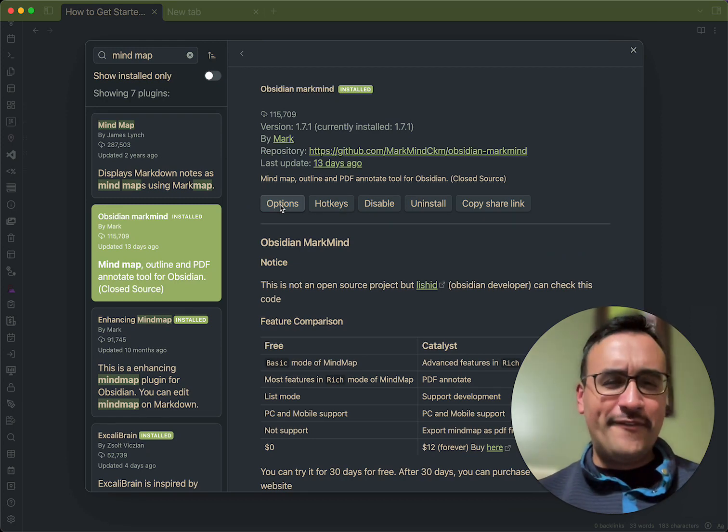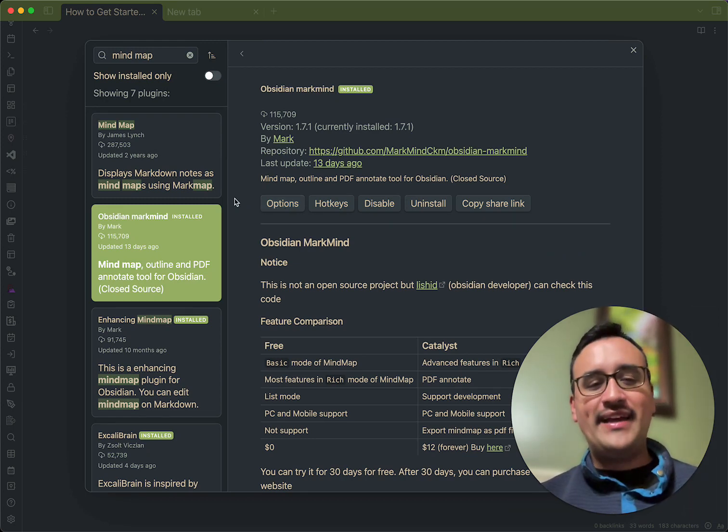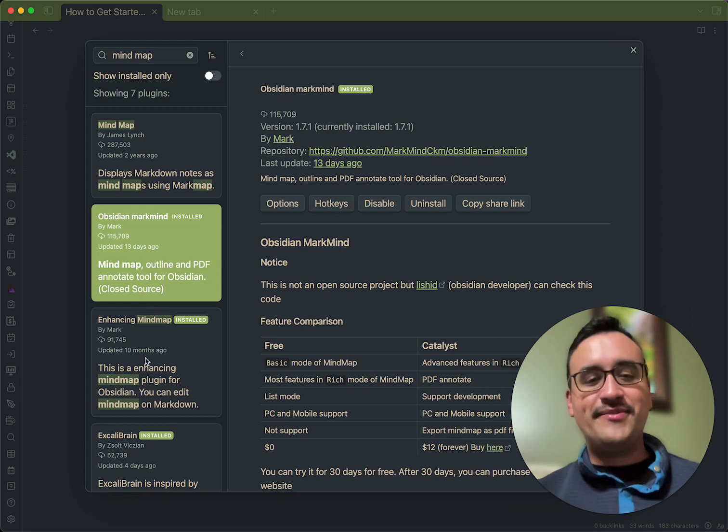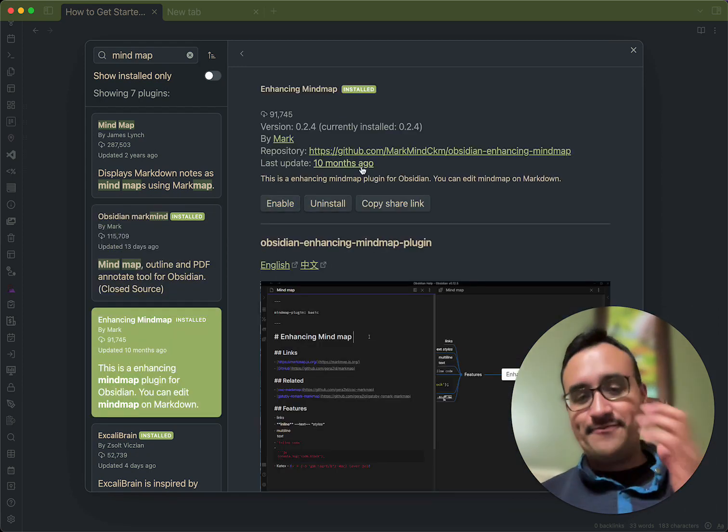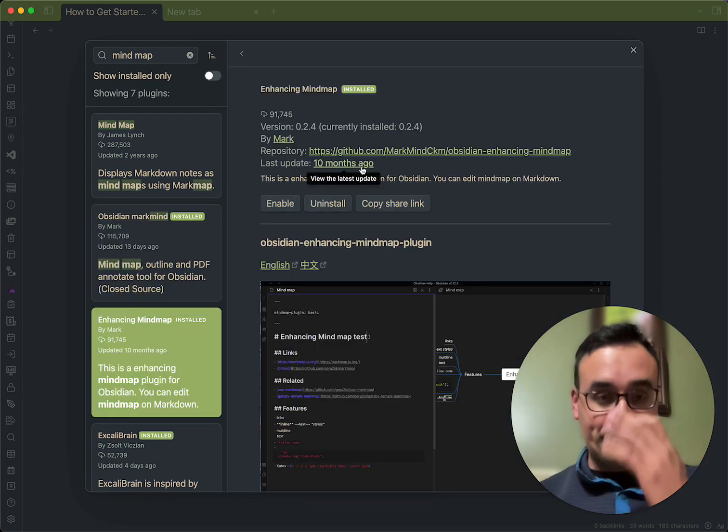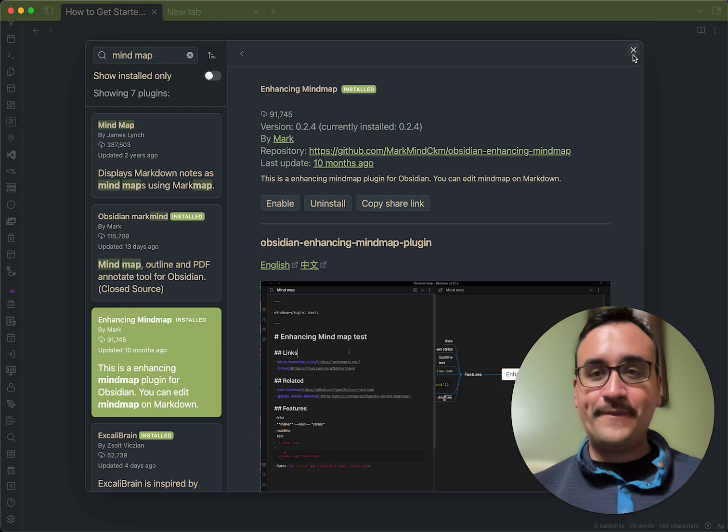I've paid for it. I think it's like $12, but you can get the free version, which is Enhancing Mindmap, which is just as good.